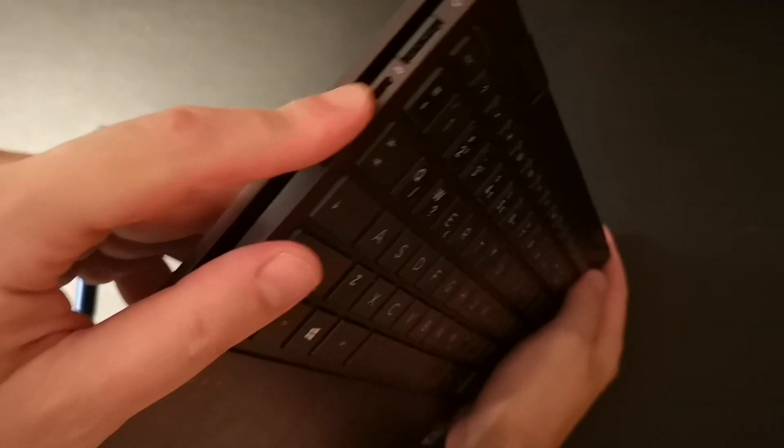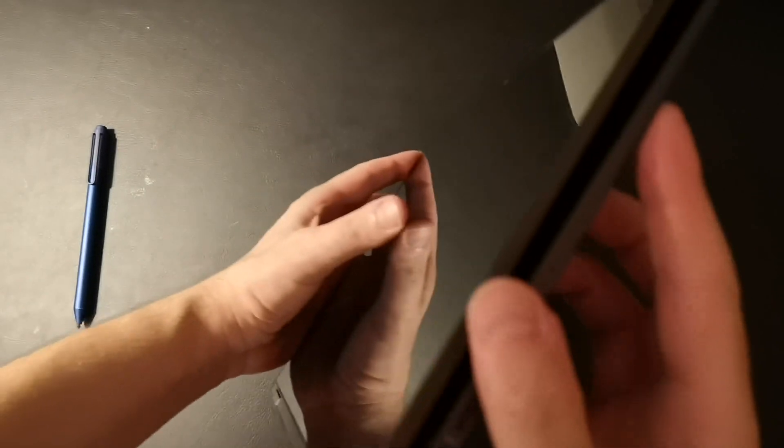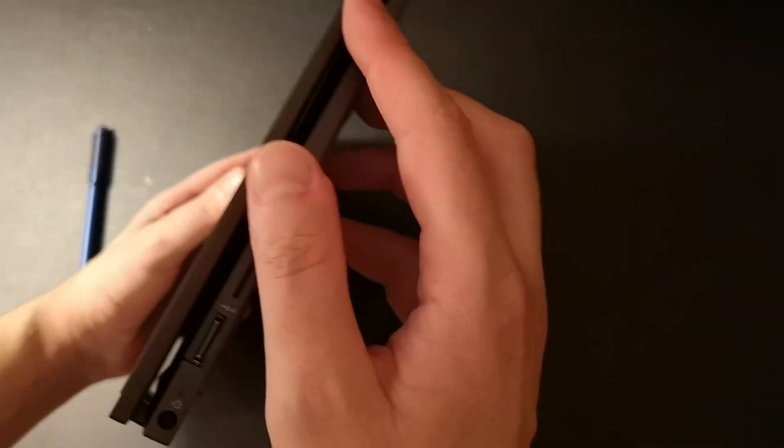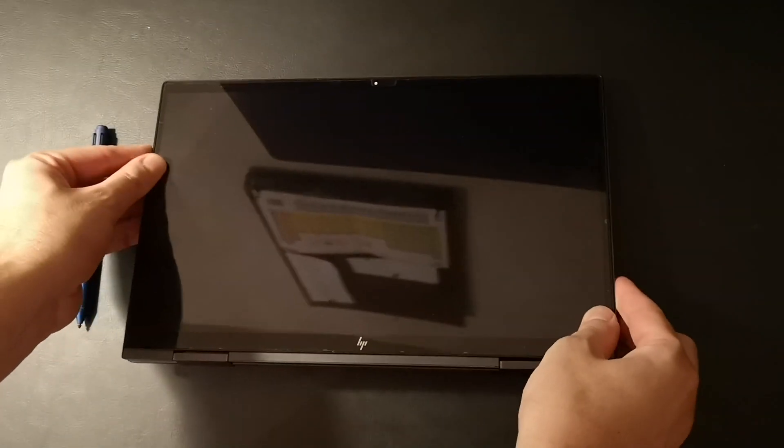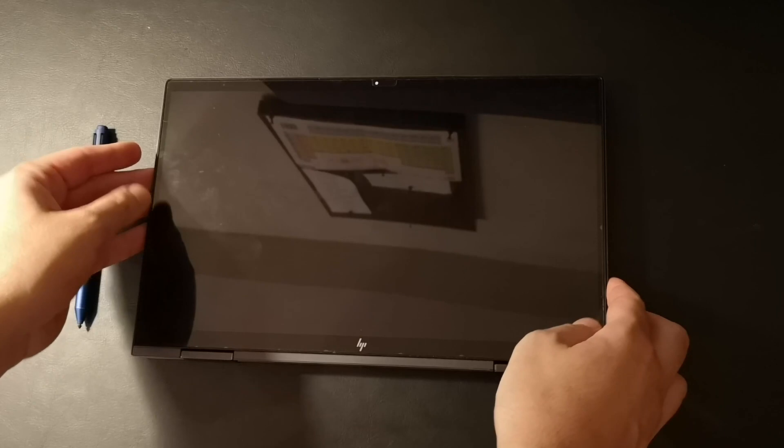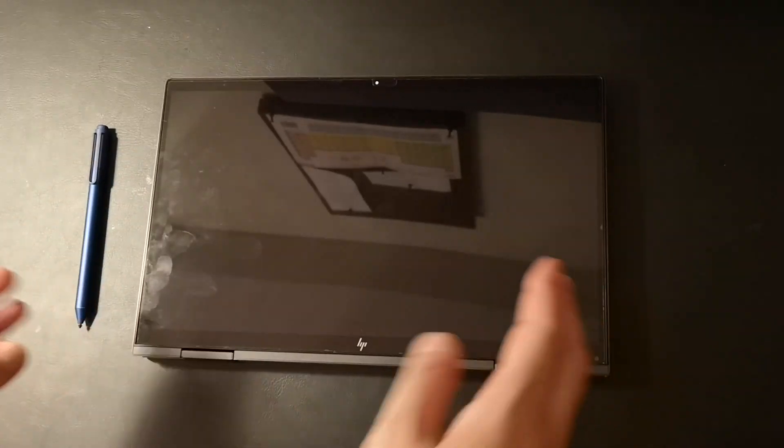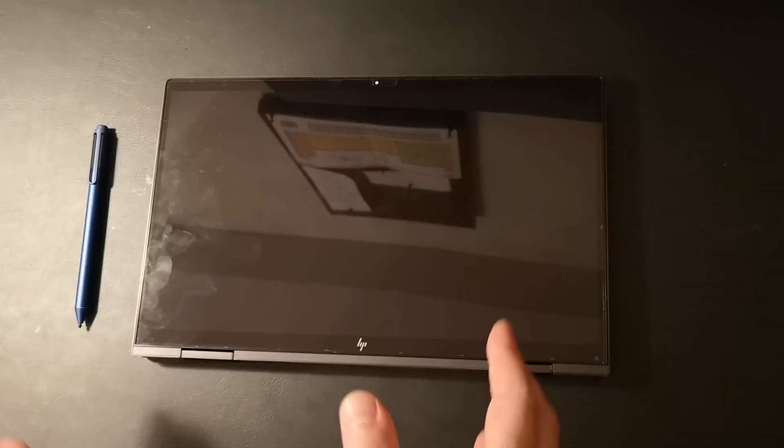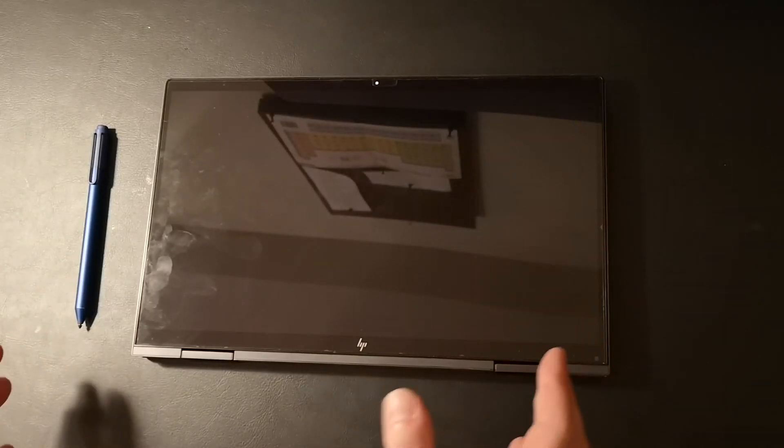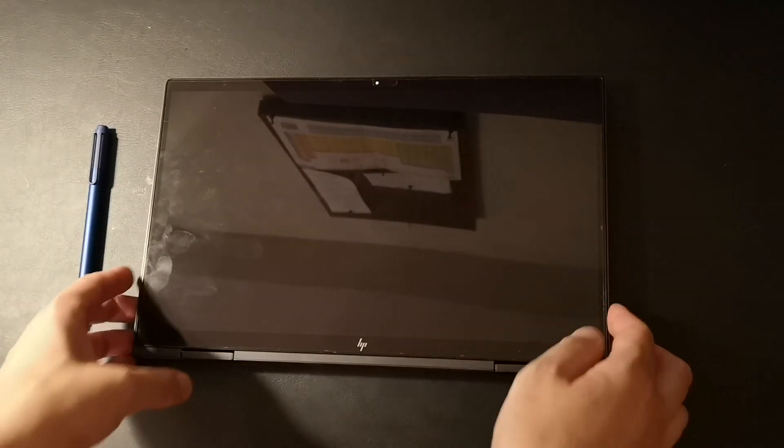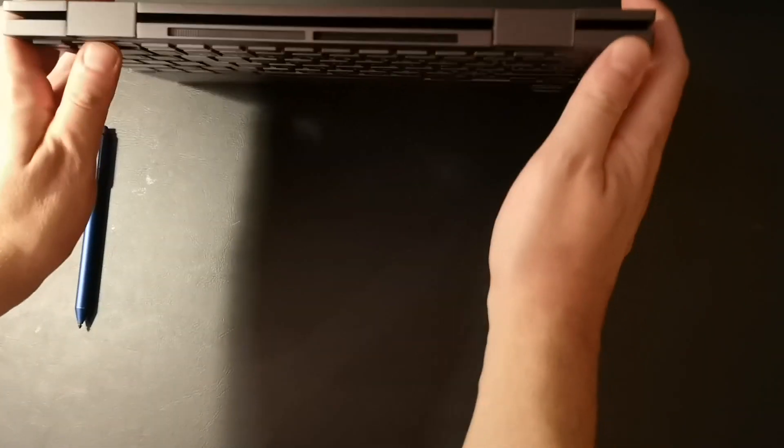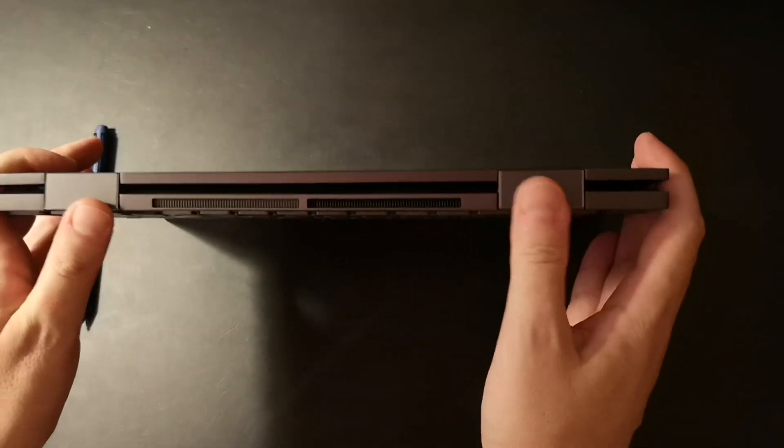That means you can't turn on your device unless you flip the keyboard all the way back. Now imagine a whole day of work you have to flip your keyboard multiple times and that can be very bad for the hinges.